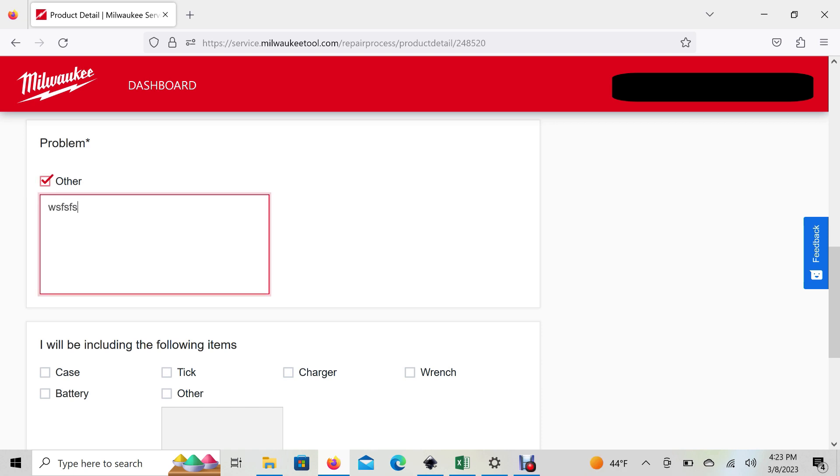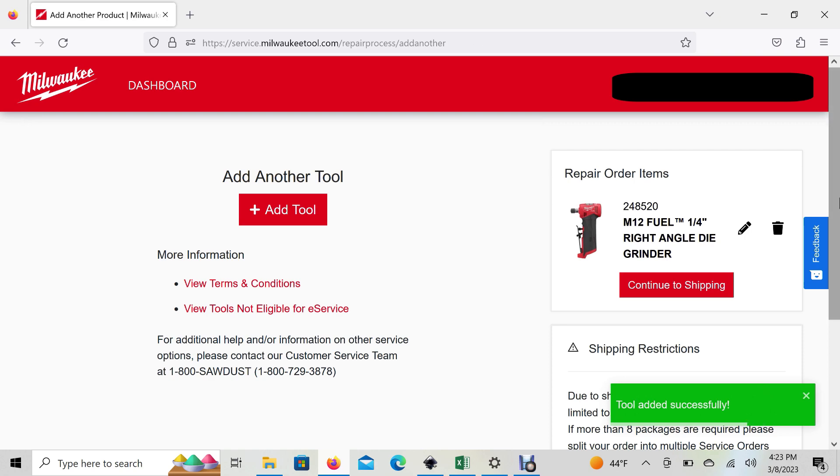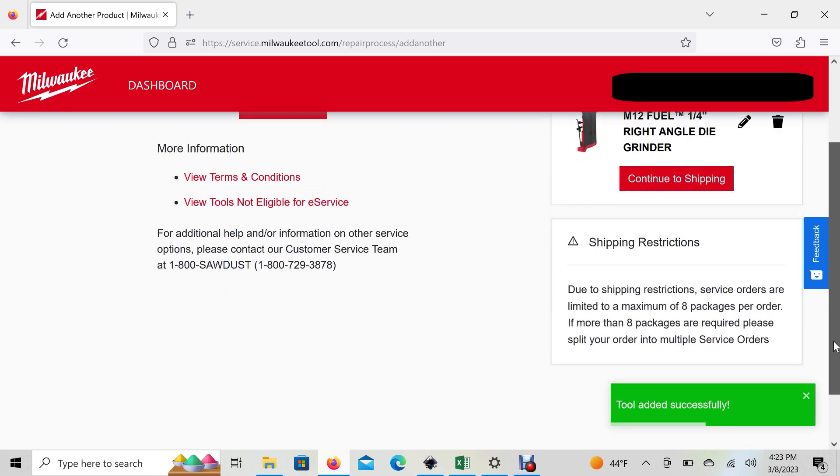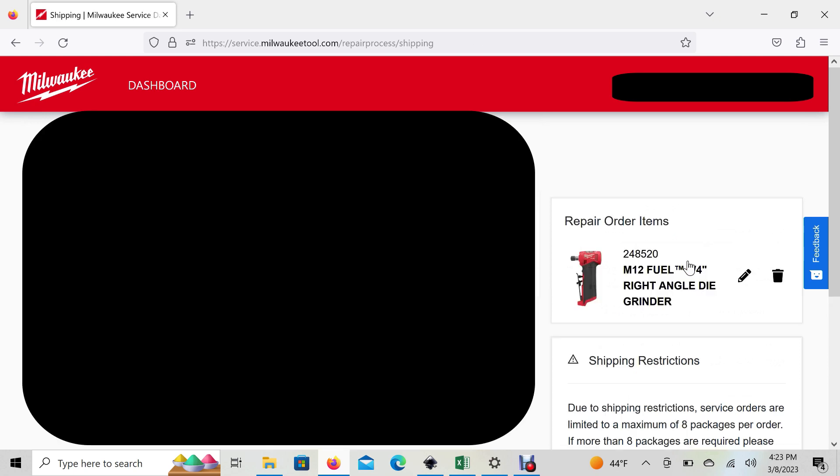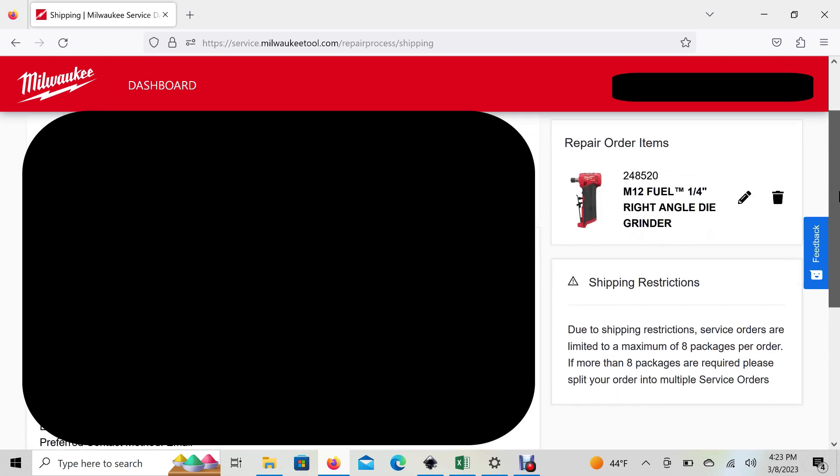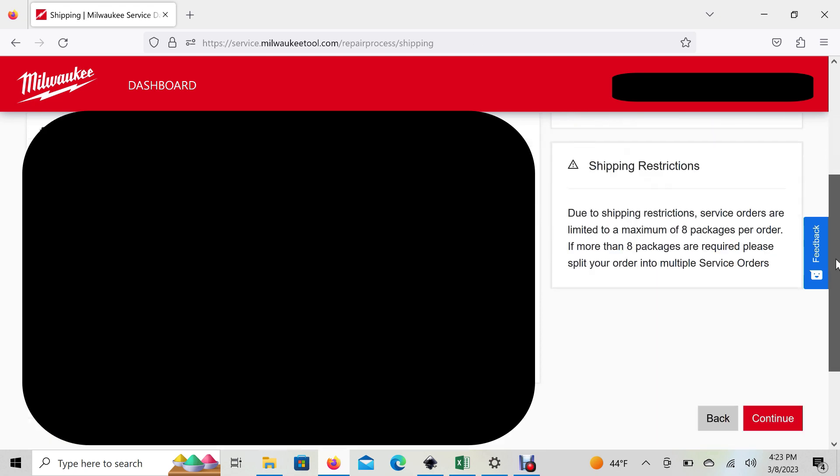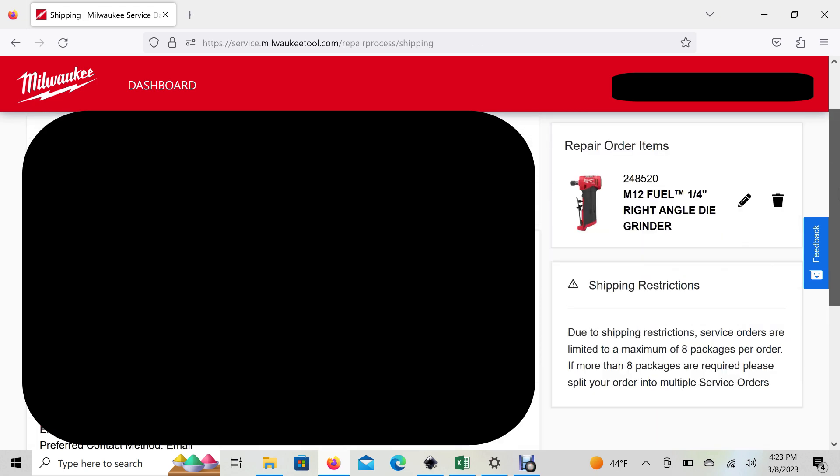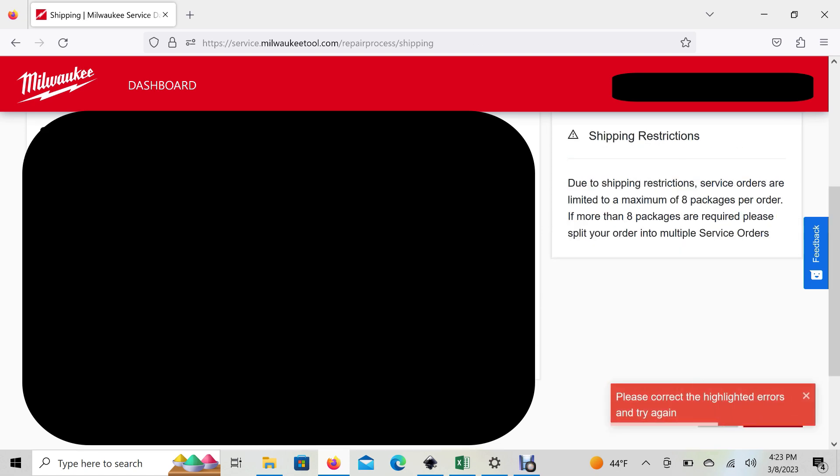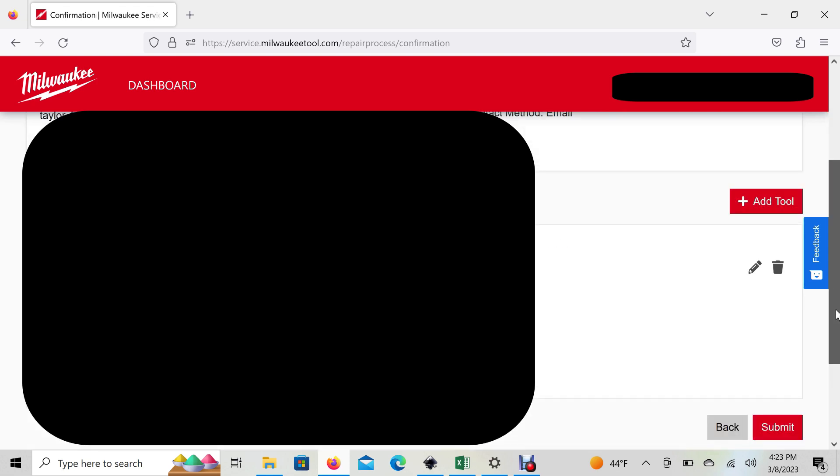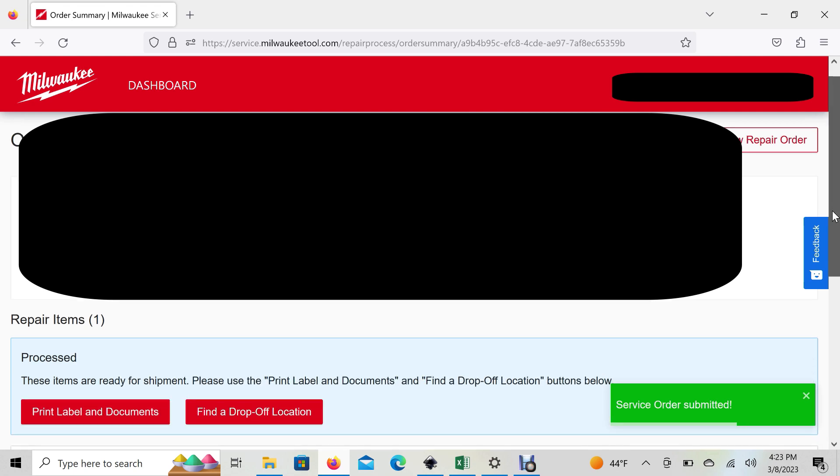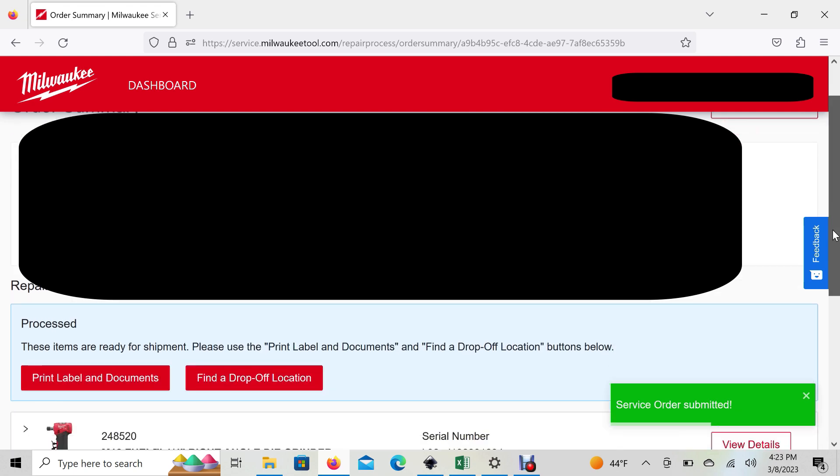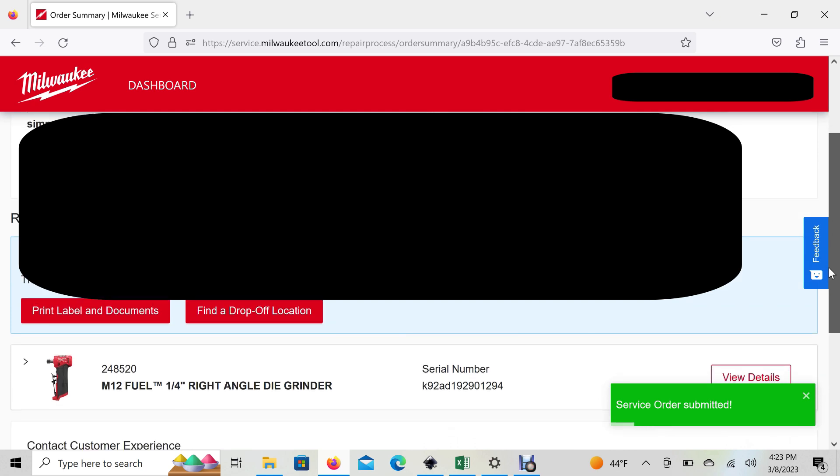Once you do all that and continue to shipping, this column will show your address. After you hit Continue, you'll get a label that you can print out from right here. It shows you how to find the drop-off location. You just box it up and send it in.